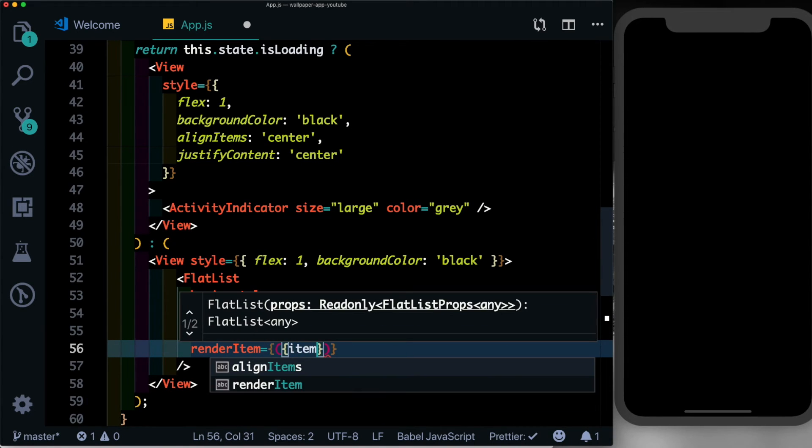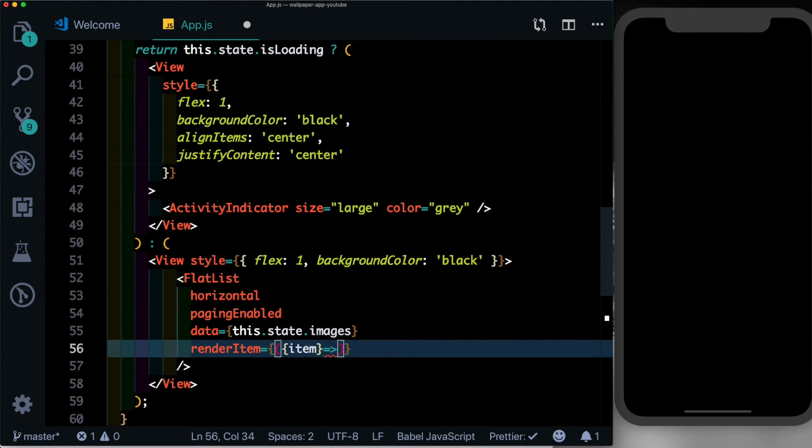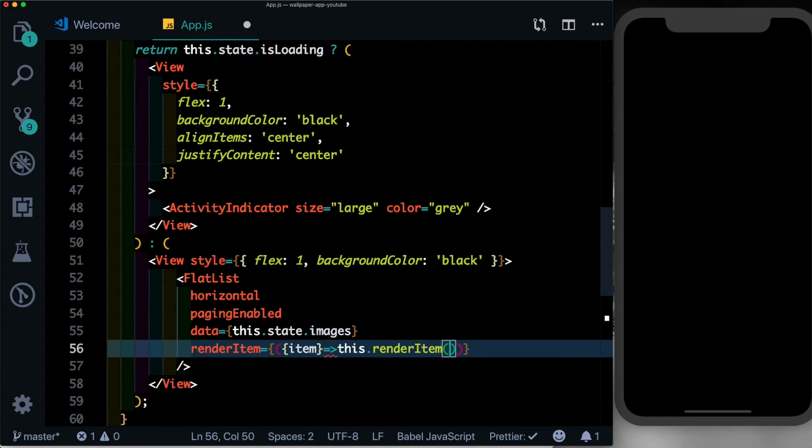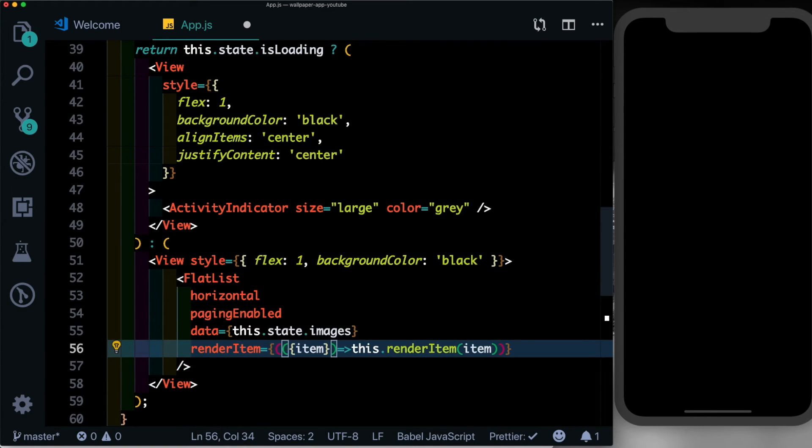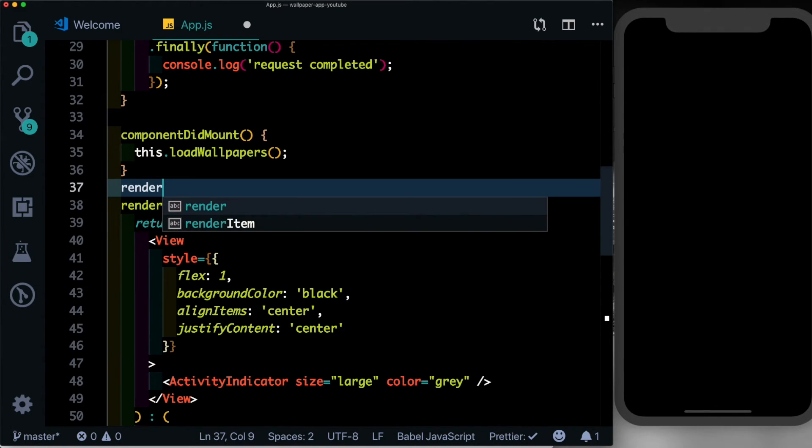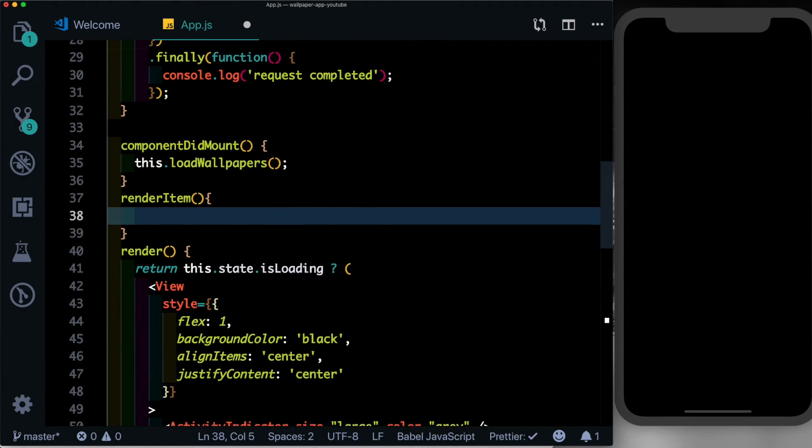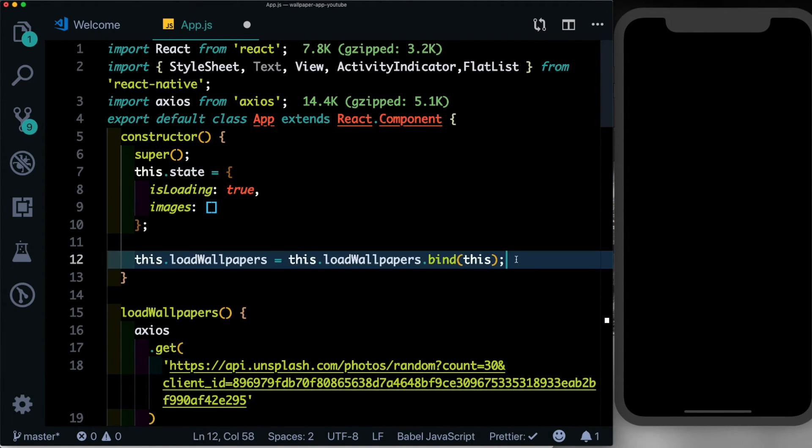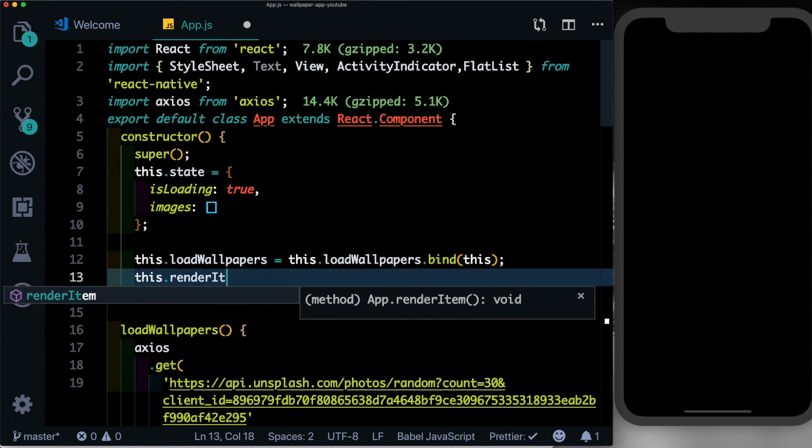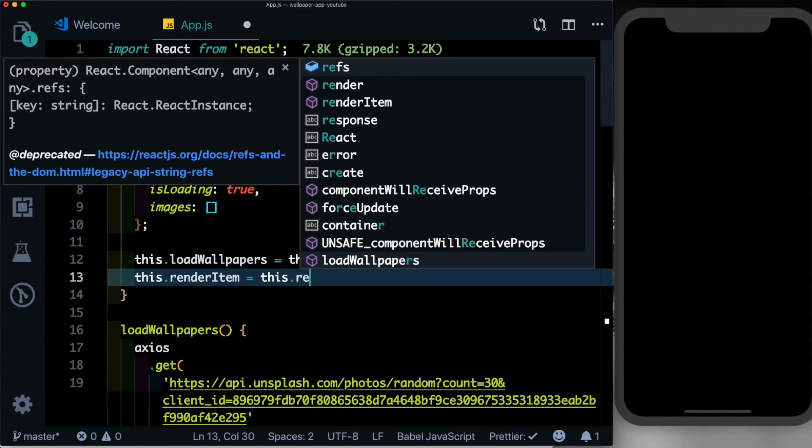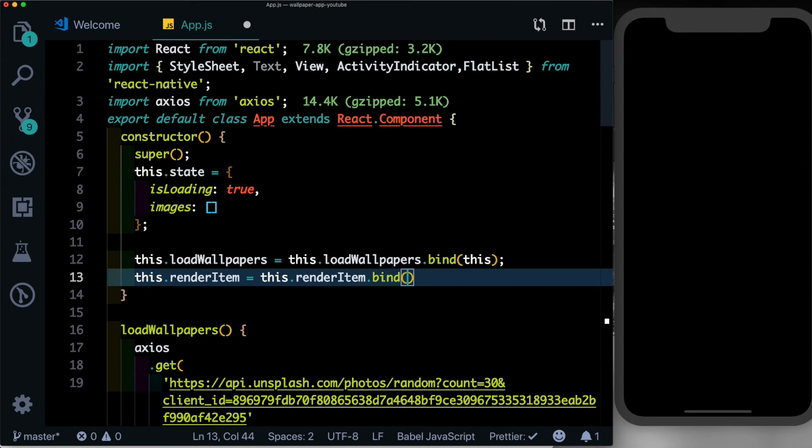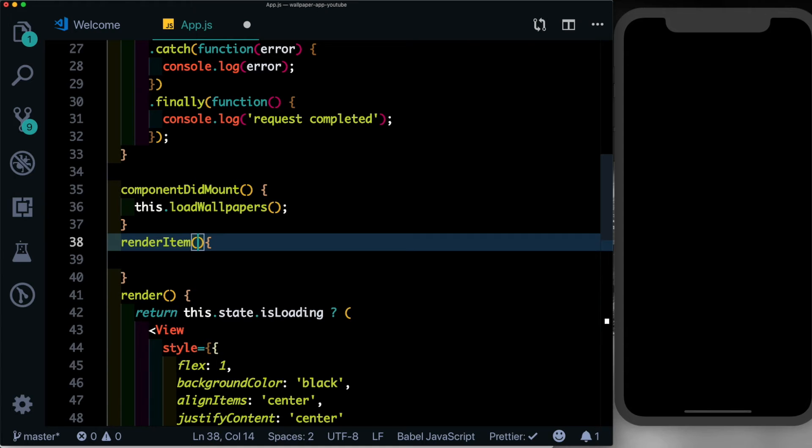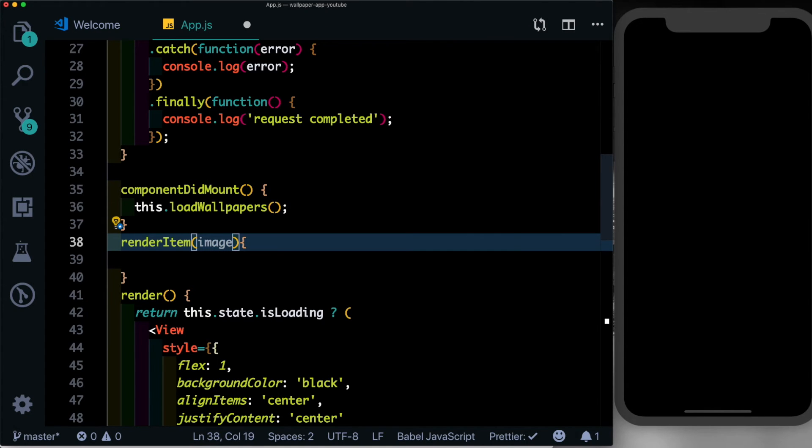Let's also wrap this into rounded brackets and here let's go ahead and create renderItem. As always we'll go ahead and bind this method first. So here we'll say this.renderItem is equal to this.renderItem.bind(this). The renderItem takes one parameter, we'll just call it image.